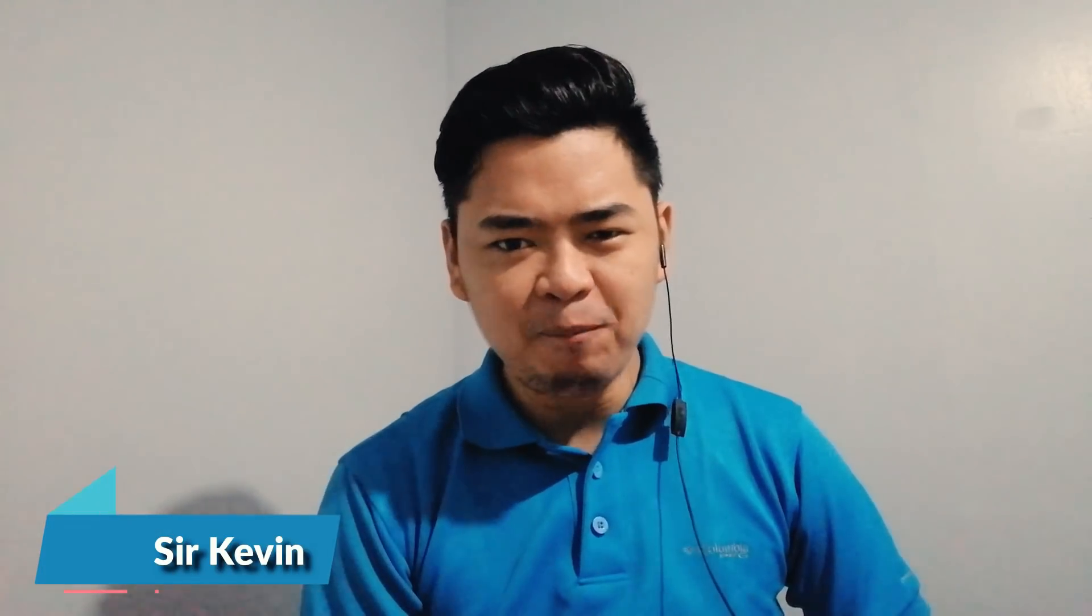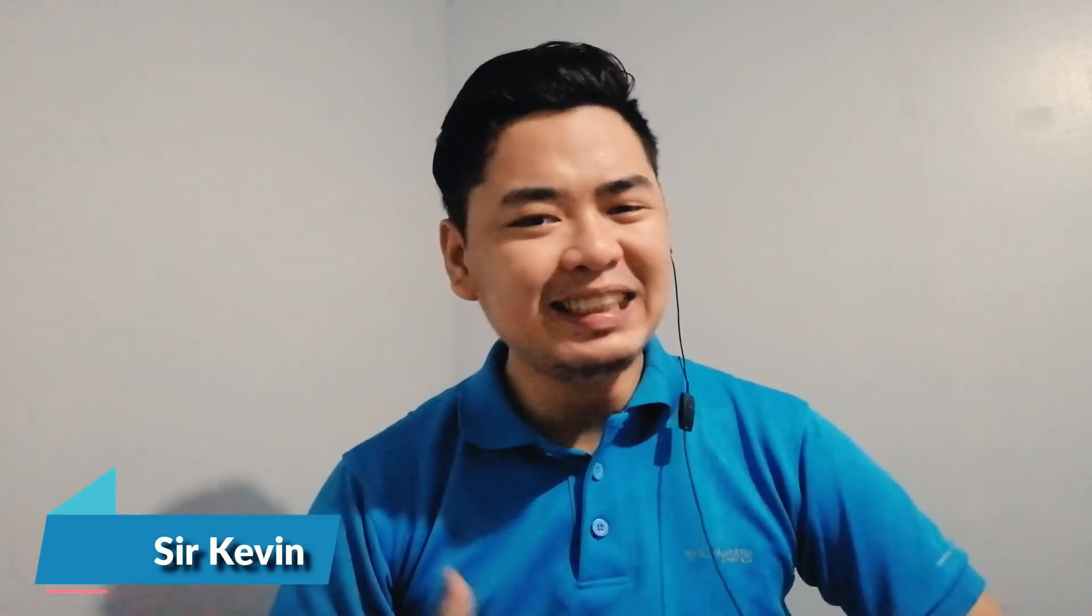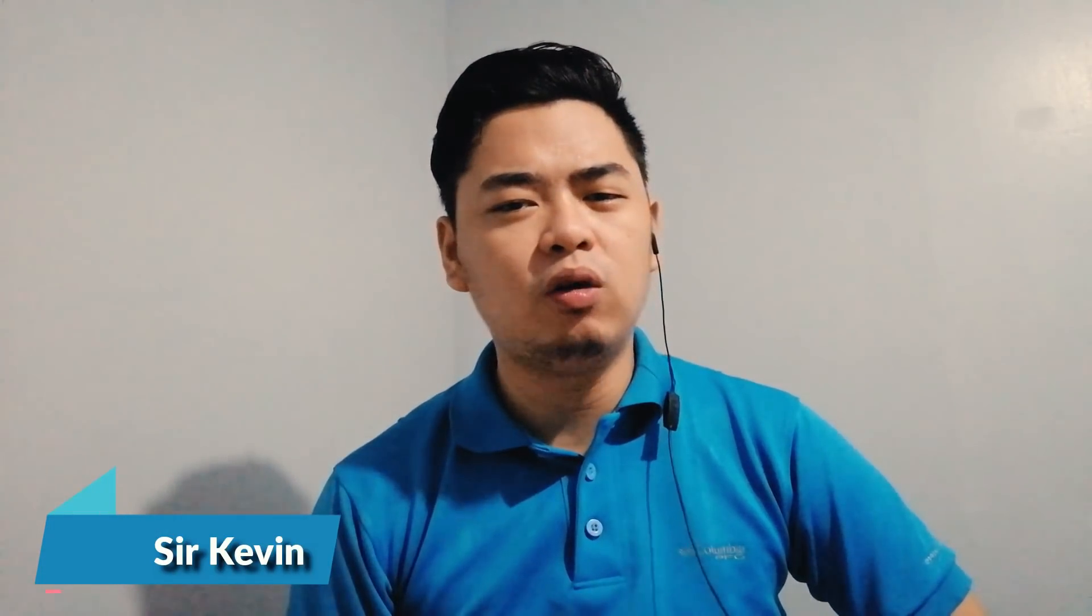Hola, mga leaguers! Welcome back! If you are new to my channel, my name is Sir Kevin. I am an ICT coordinator and instructor in junior high school. I'm also an advocate of the TECHI program.